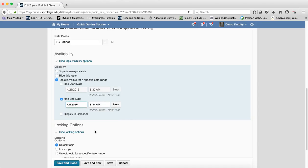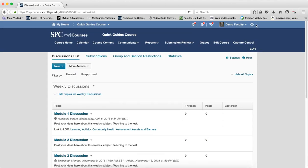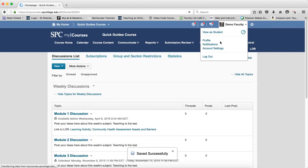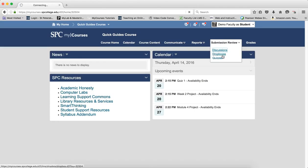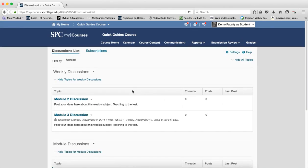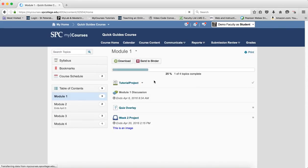If I set the end date for the 6th and view this as a student, the two areas again behave differently. In the submission review area, because that date has passed, students can no longer see the topic. In the course content area, they can't access the topic either. So if you want students to view their posts and other students' posts after the posting deadline, availability is not the option you want.